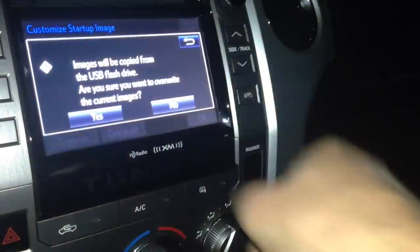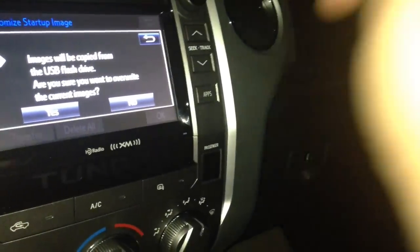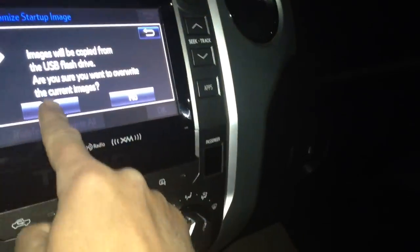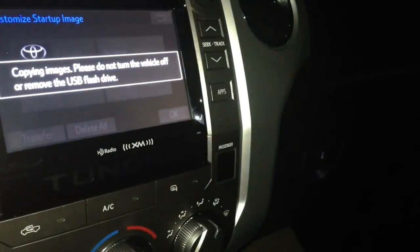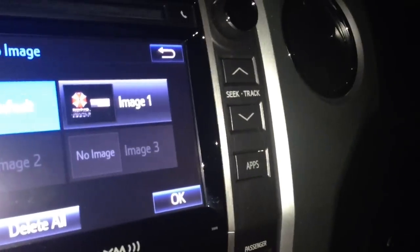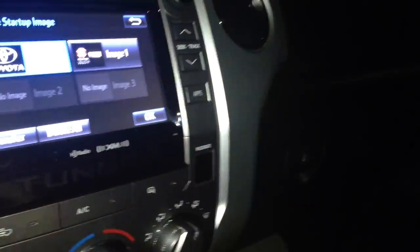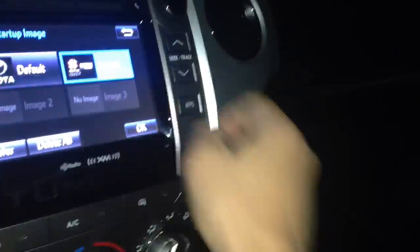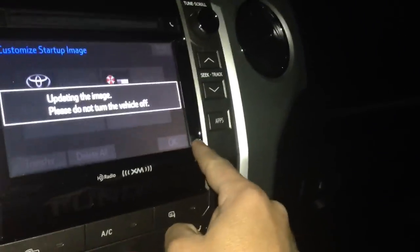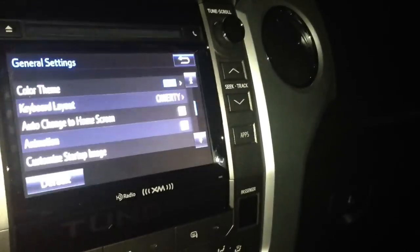It says it'll be copied from the USB flash drive — select yes. It's copying over now, and there is my image that I've put in there. We'll select that one and hit OK, so it's going to update the image.